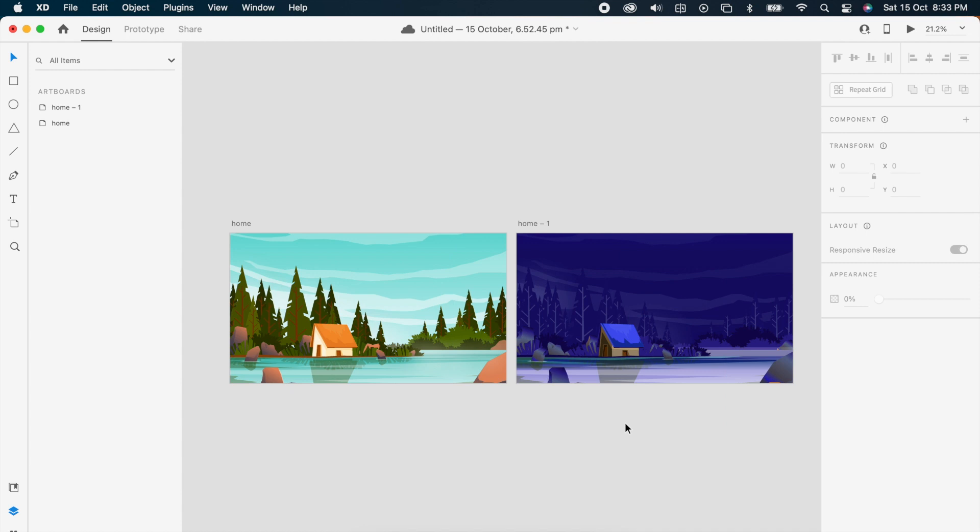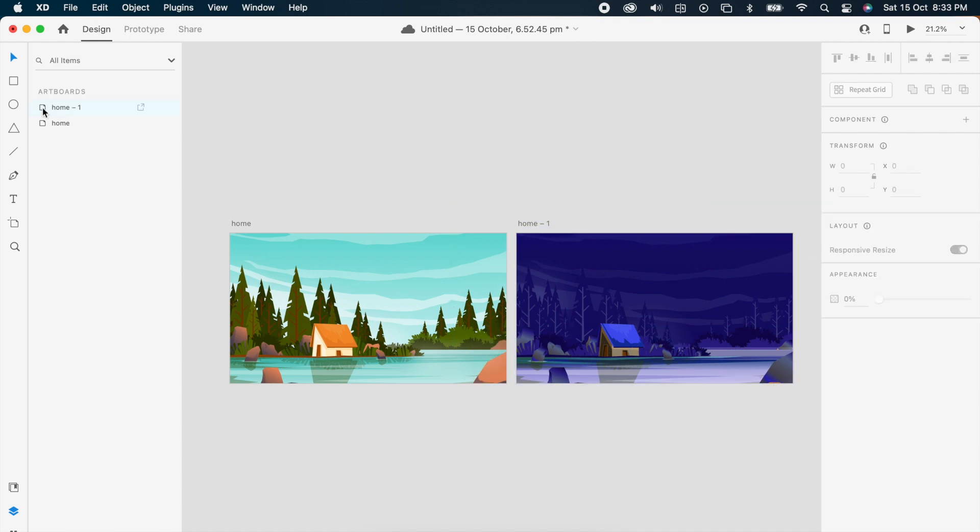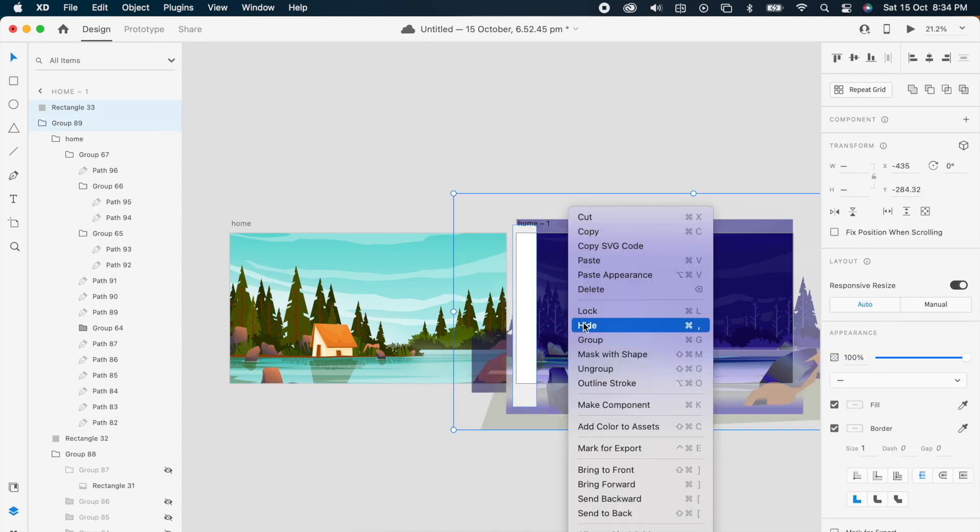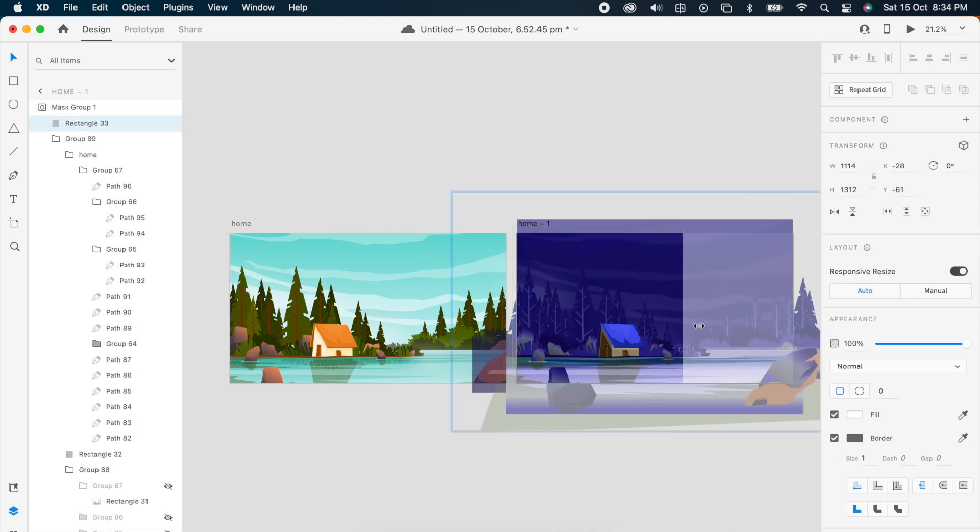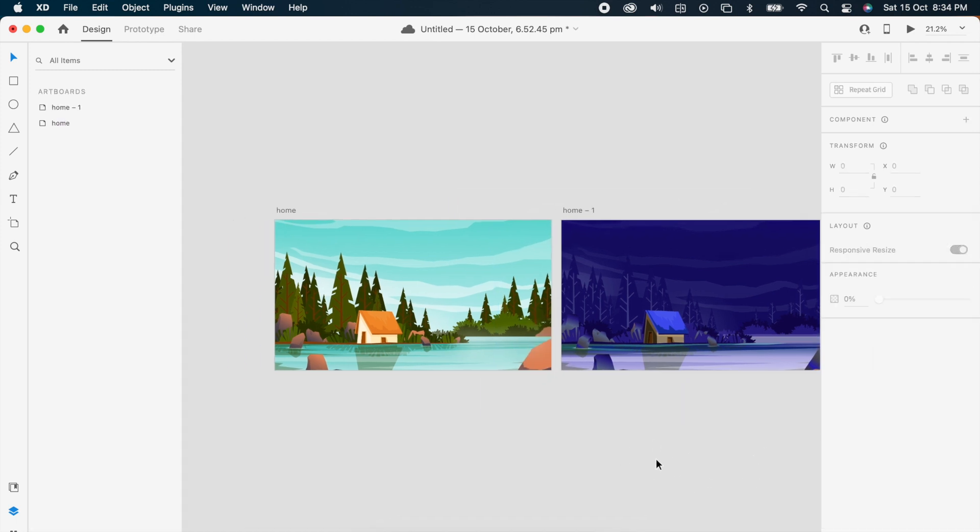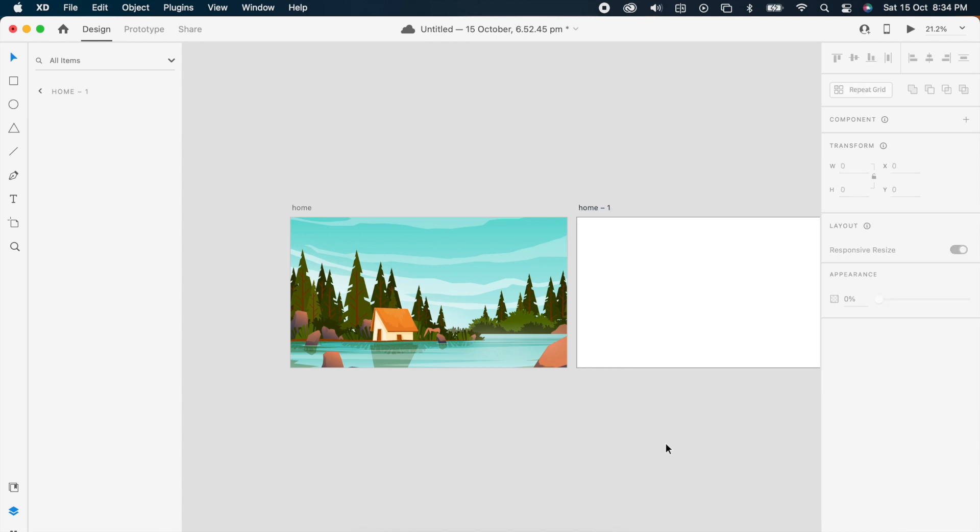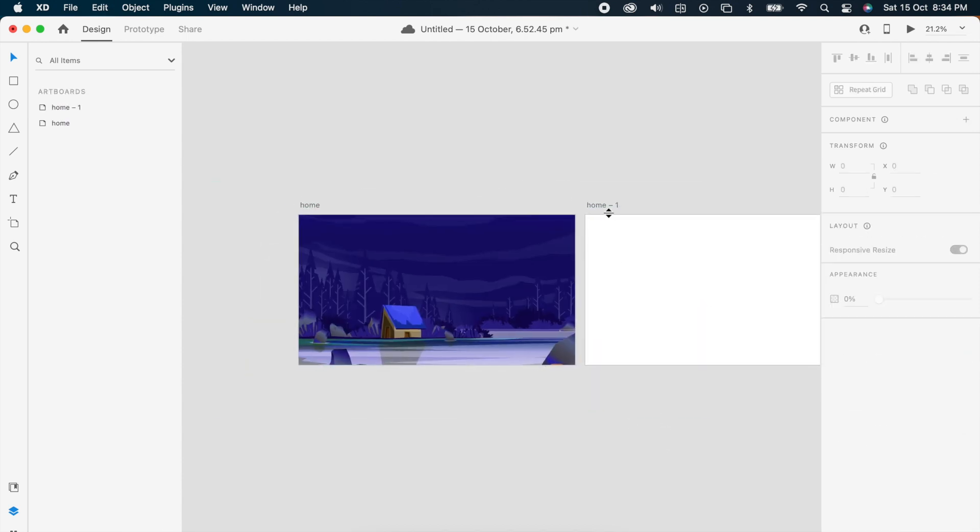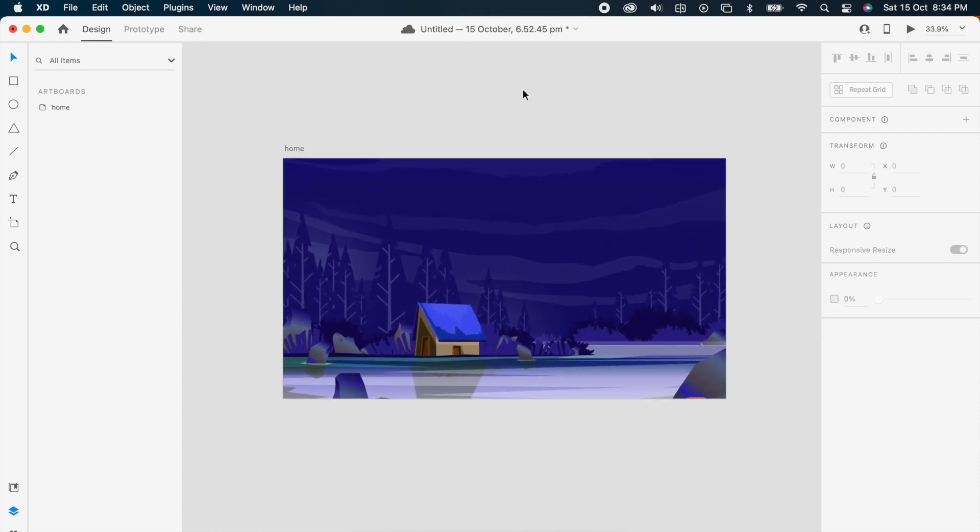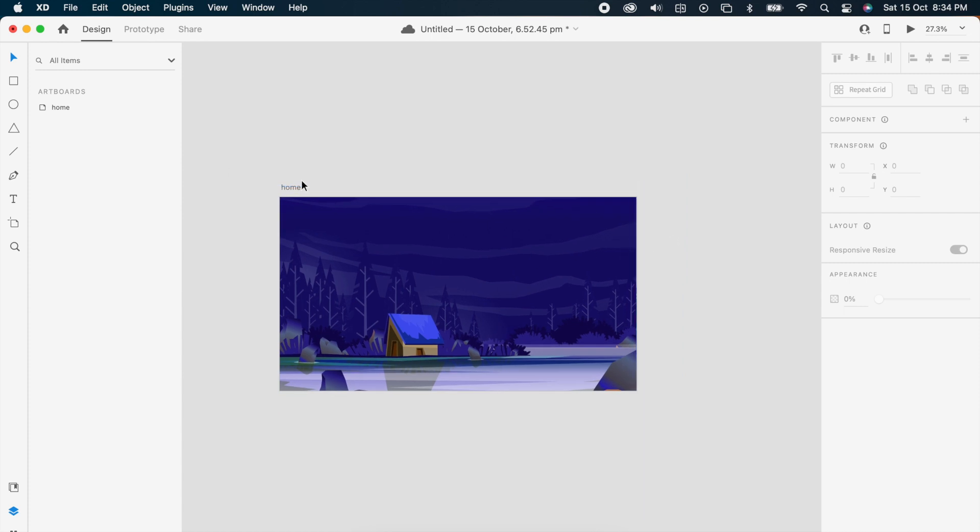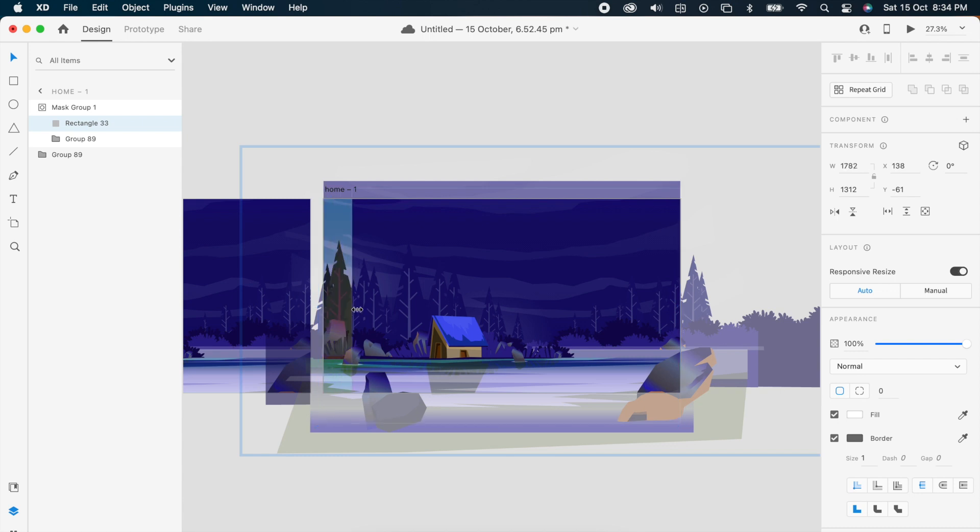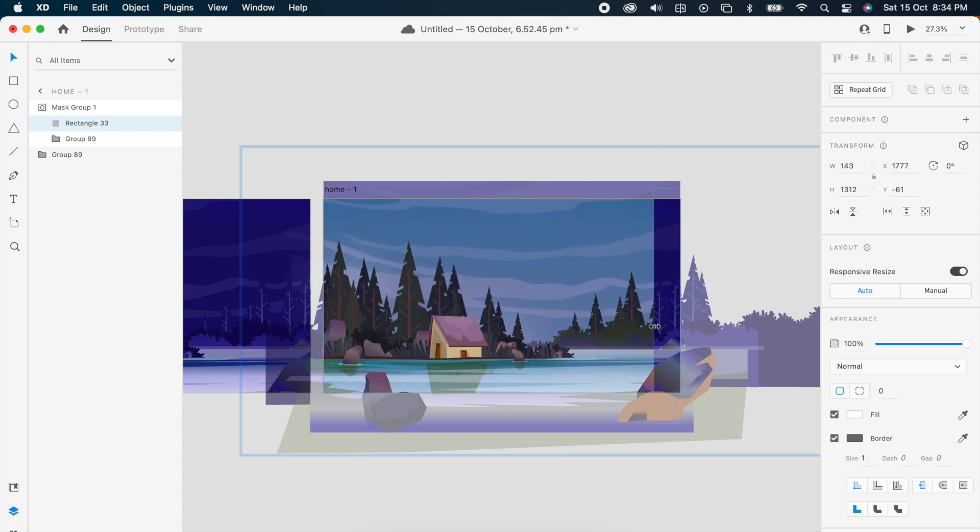Once you've done and verified it, then add one rectangle and mask with this group. Then take this and put it in artboard one. Basically we're gonna create the animation here, so I'm just duplicating this and selecting the mask and reducing the width so you can see.